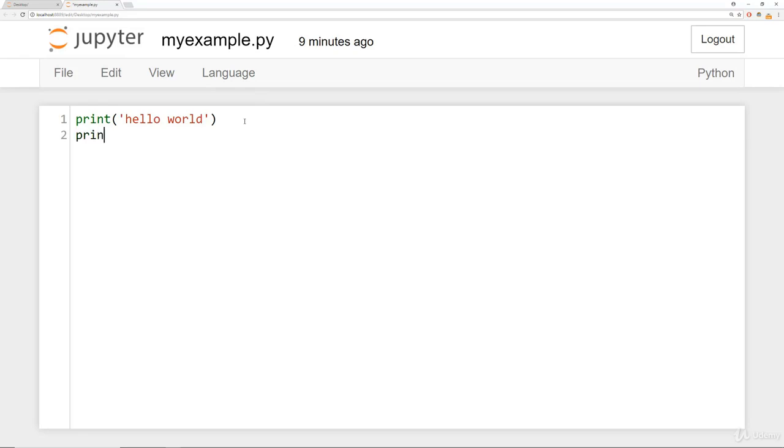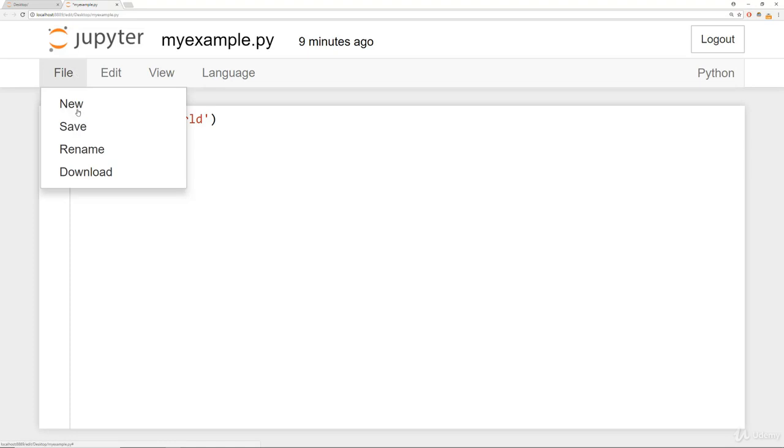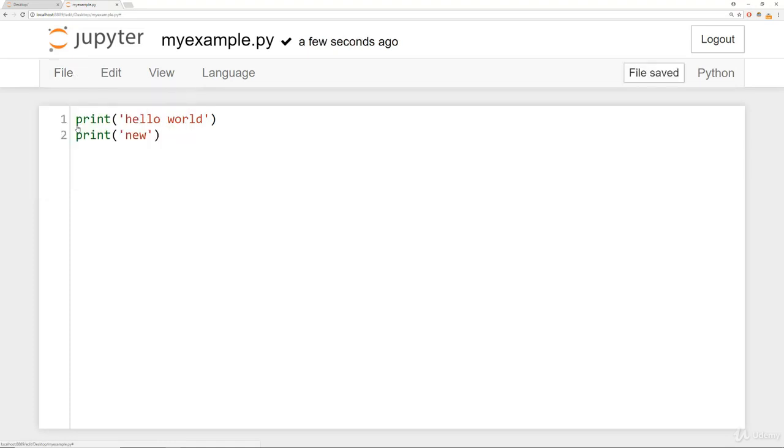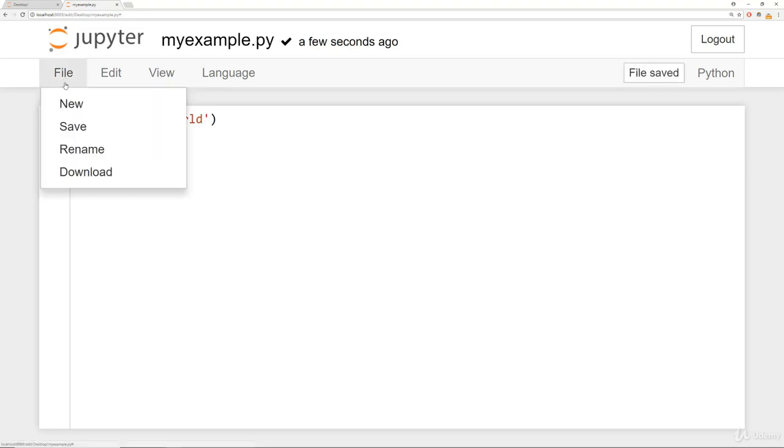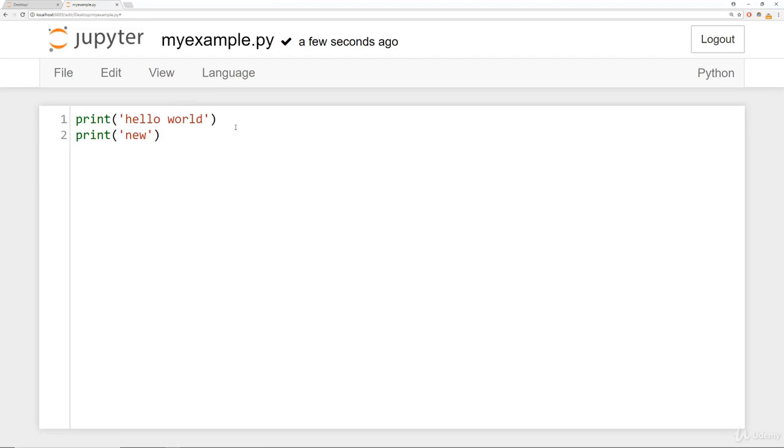And using the Jupyter Notebook system, you can actually add on and edit .py files. So for example, we could add on another print statement here, new, and then save this change. So we could say save. And then we could also download or rename the file and a bunch of other stuff.